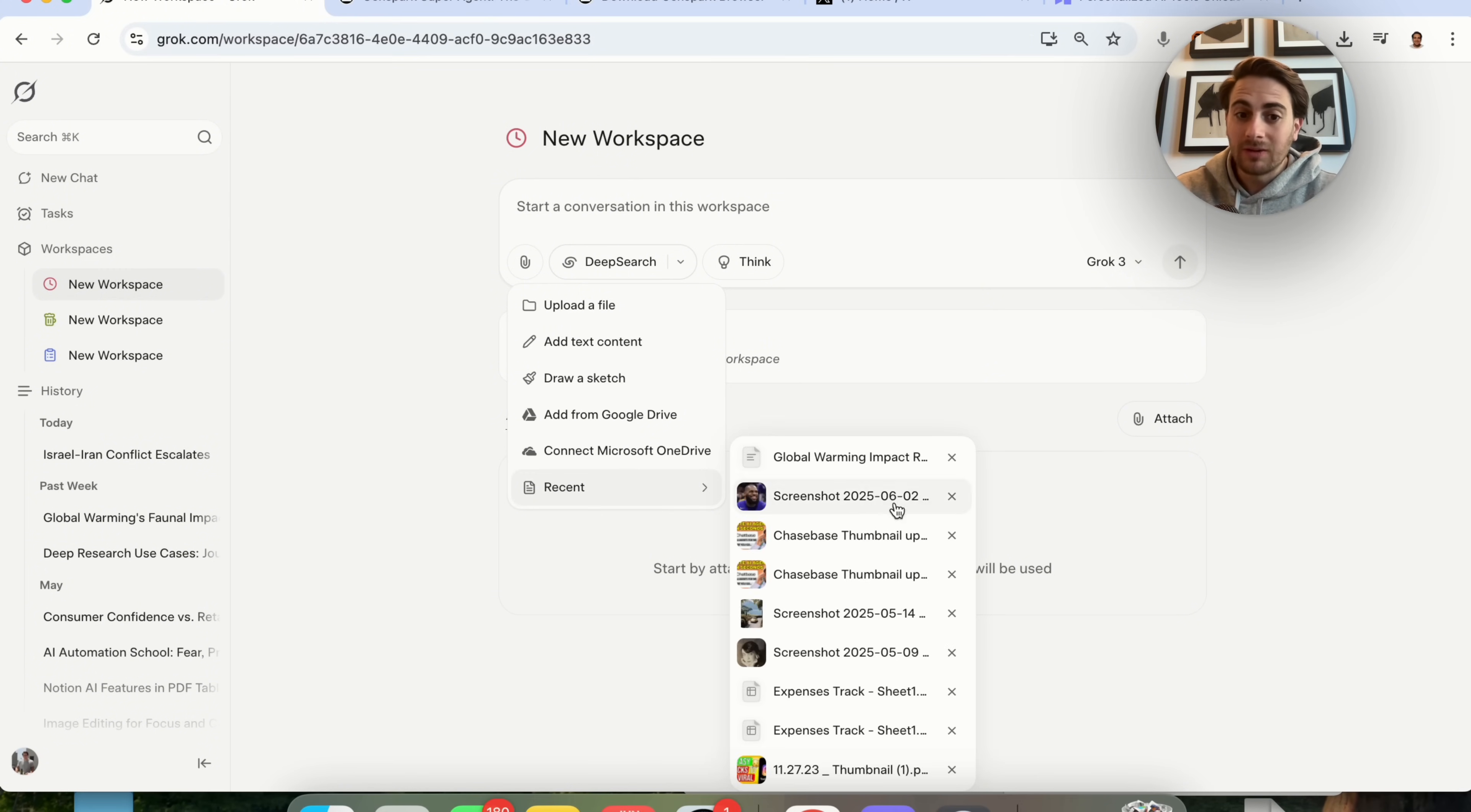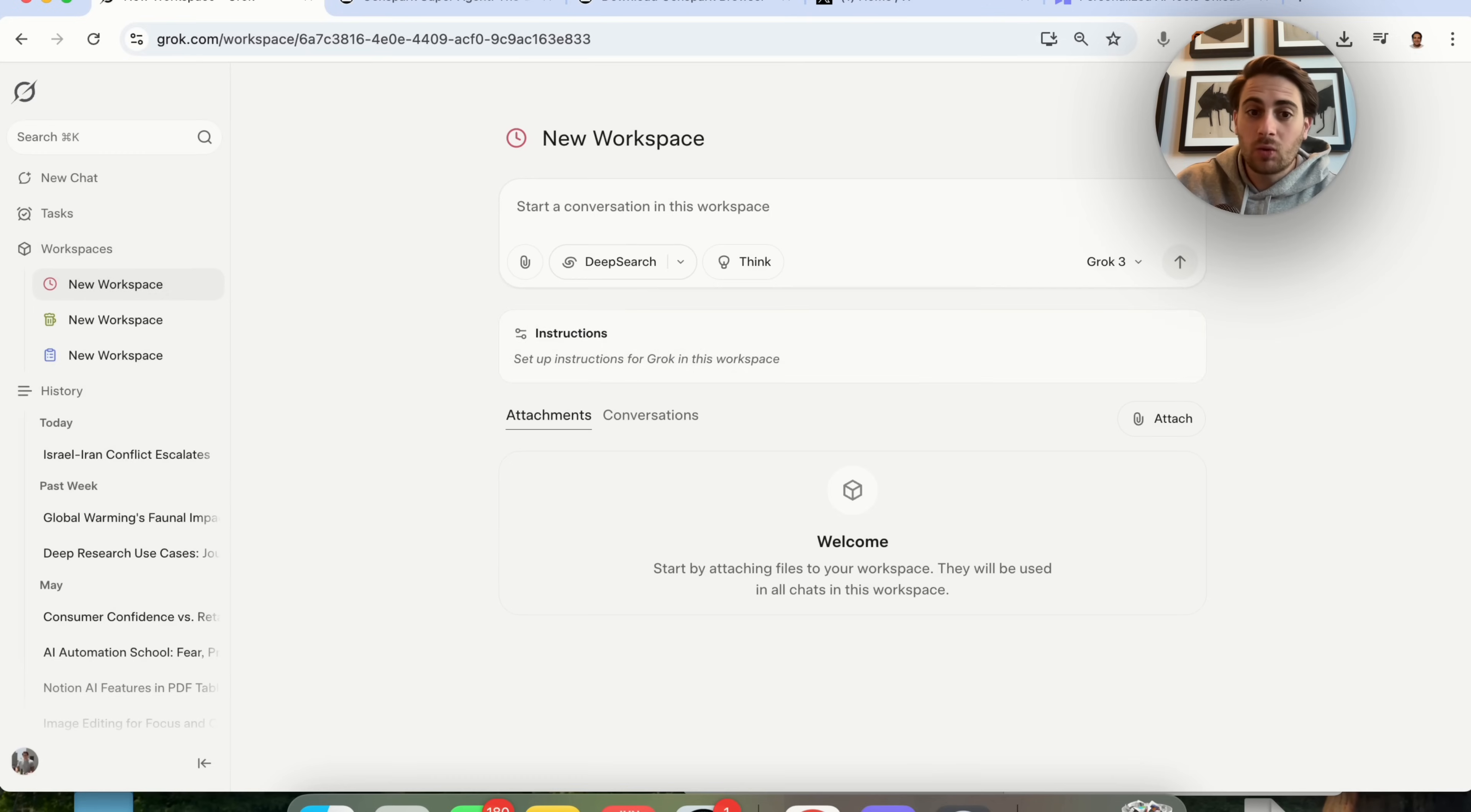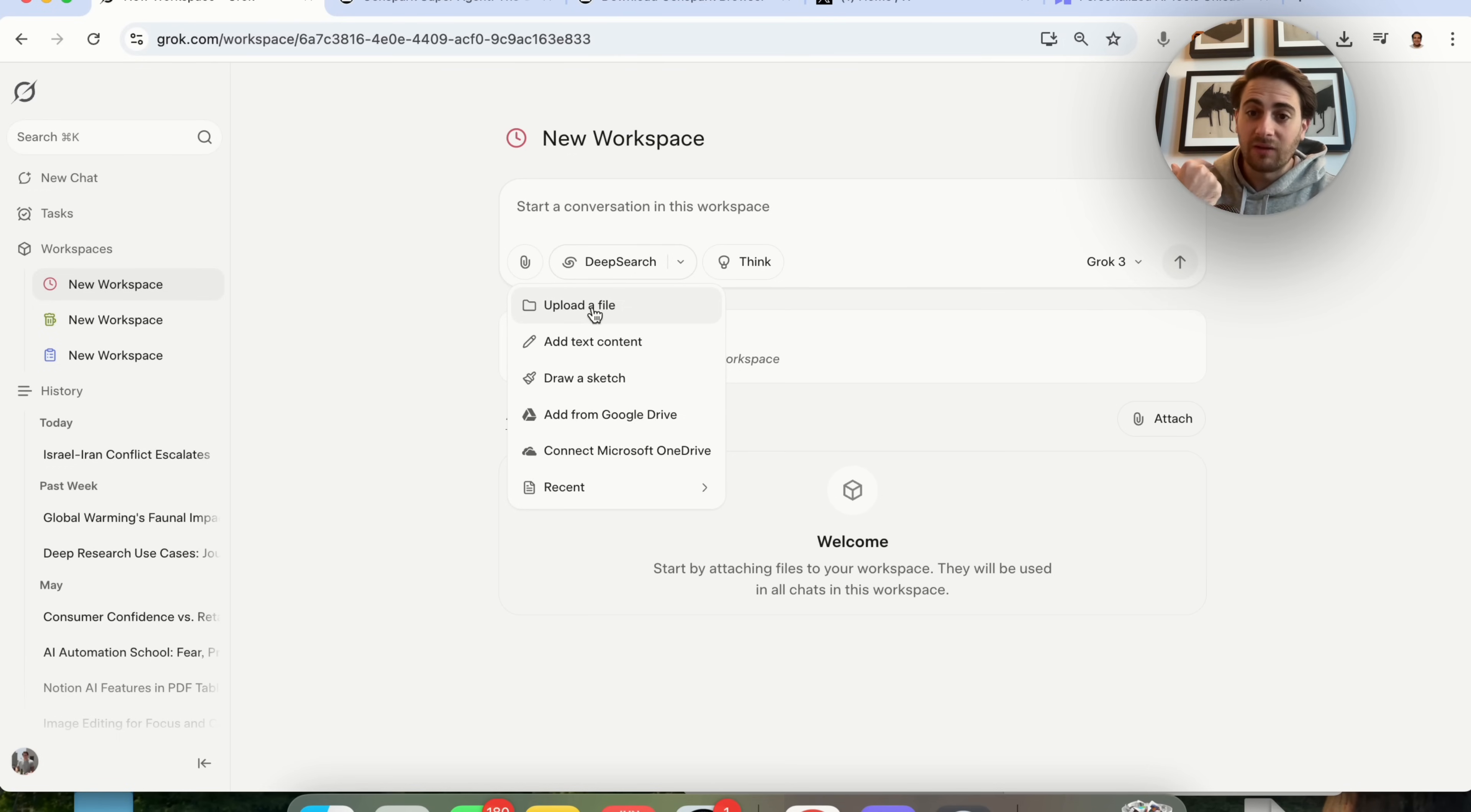And if we come over here, you can actually add in a bunch of different things. For example, you will easily be able to access a bunch of different things that you have uploaded into Grok. You could add things from Google Drive, from Microsoft OneDrive. You could draw a sketch in here if you wanted to, or you could also just add text content, or just upload a file, be it a PDF, a CSV, or a photo.